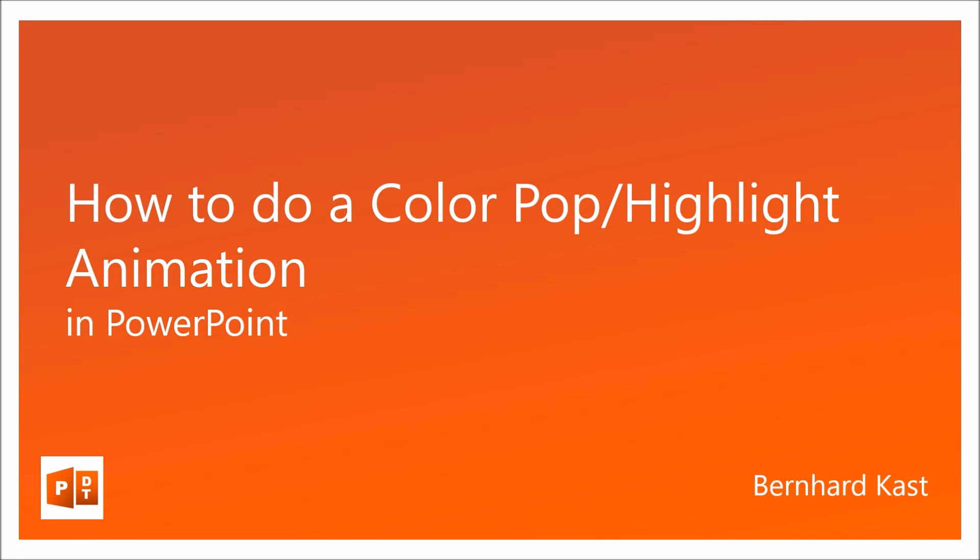Hello, my name is Bernard Kass. Today I'm going to show you how to do a color pop or highlight animation in PowerPoint.